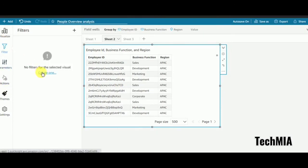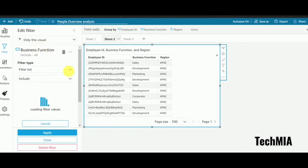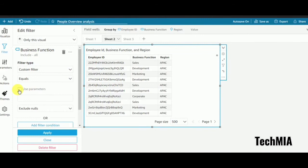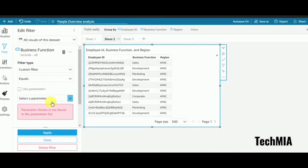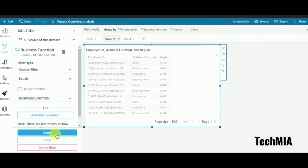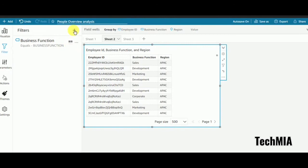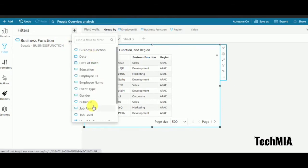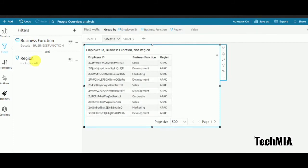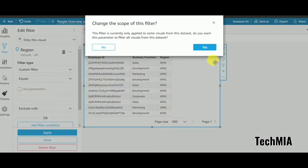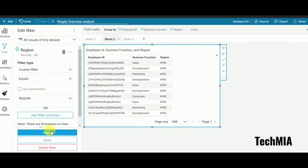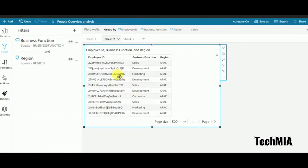I'll go to the filter section, create a filter for business function, and pass the parameter by selecting custom filter, use parameter, then apply. Same way, I'll create a filter for region — custom filter, use parameter, region, apply. This sets up sheet 2 to receive values coming from sheet 1.